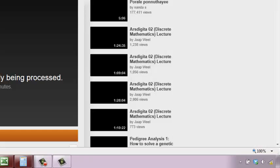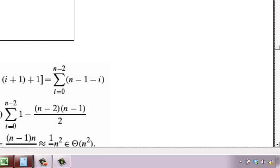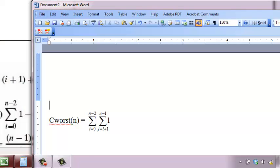If anything matches, return false—the array does not have unique elements. If you are successful, which means a[0] didn't match with anything else, then you try with a[1]. Compare a[1] with a[2], a[3], a[4] up to a[n-1]. If it did not match, then go ahead with a[2] compared with a[3], a[4] up to a[n-1].